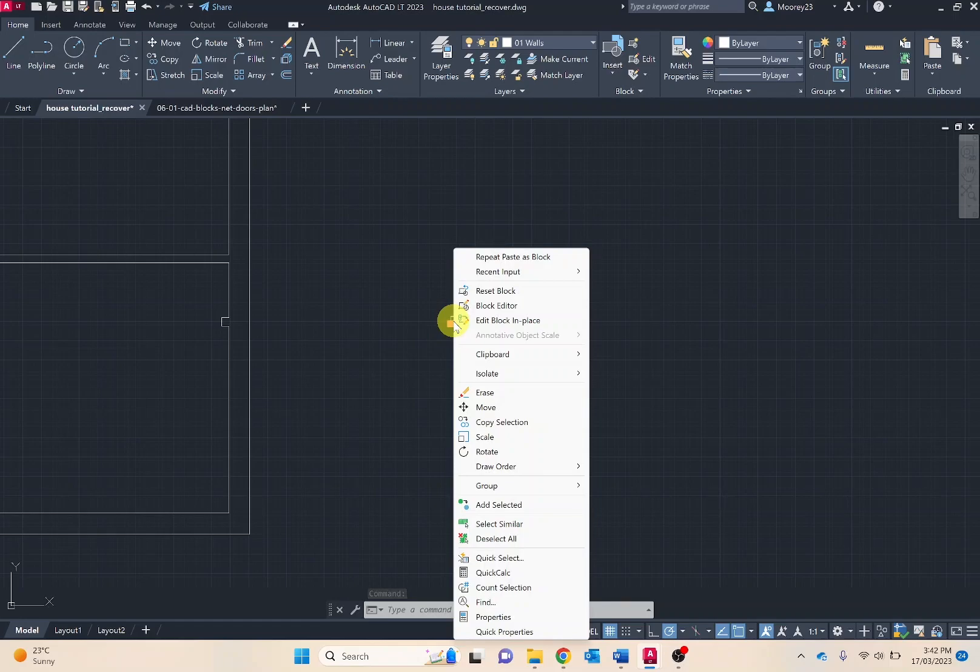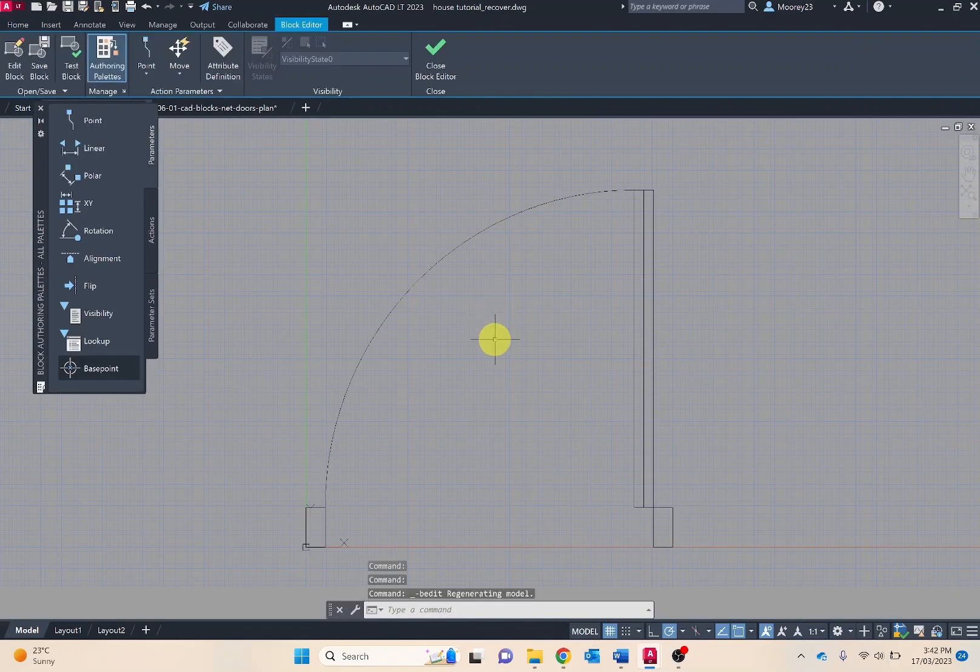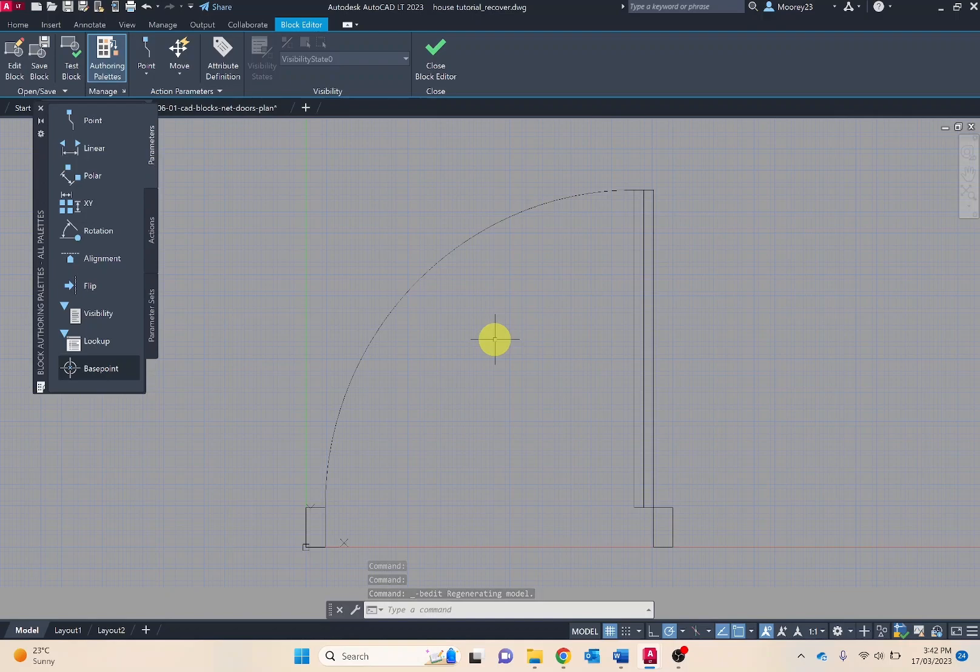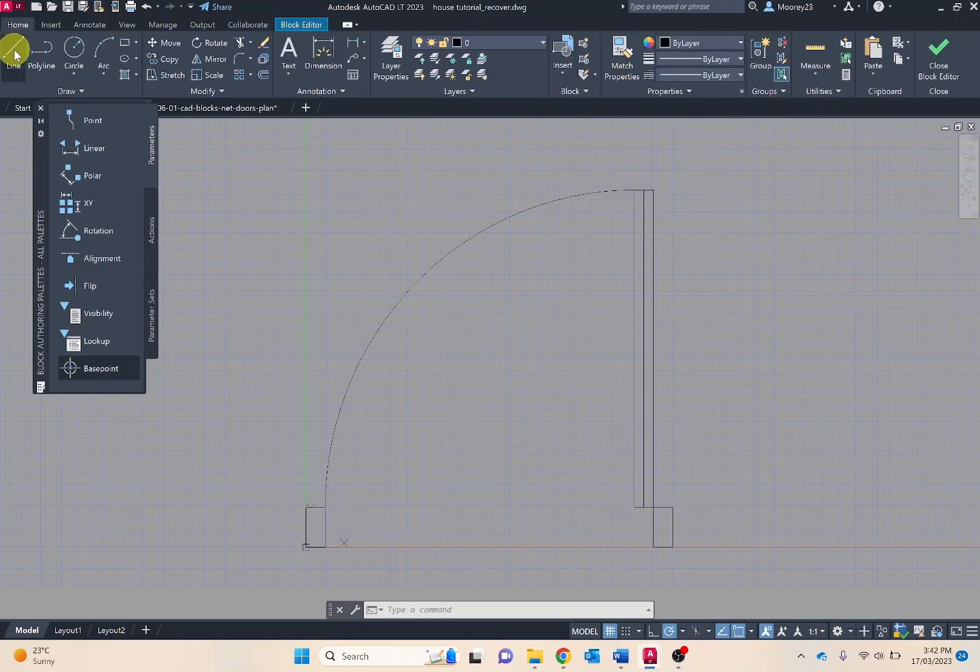We can also modify these blocks. We go into block editor. Other features or designs you might be importing, you might want to remove certain areas or modify it. In here we're in the block editor but I can change it to home.